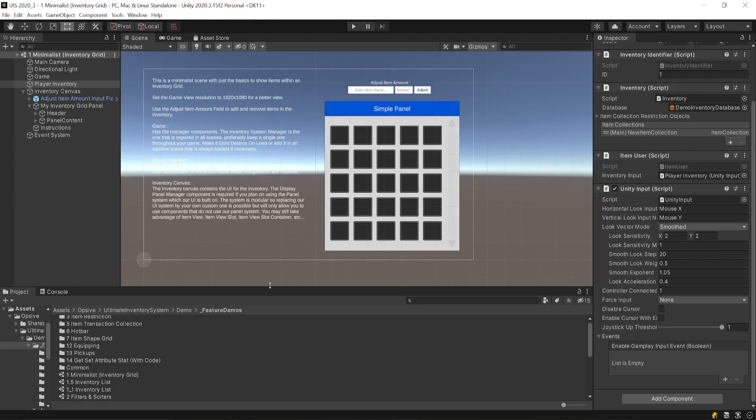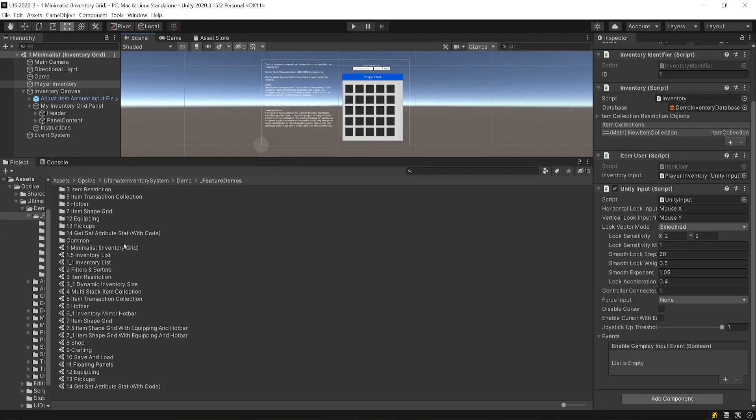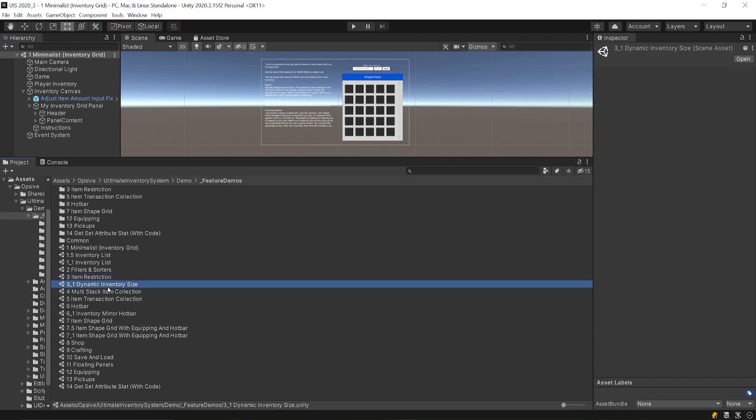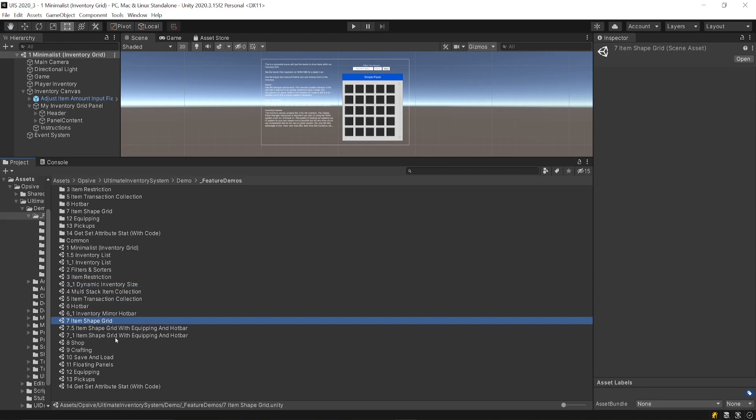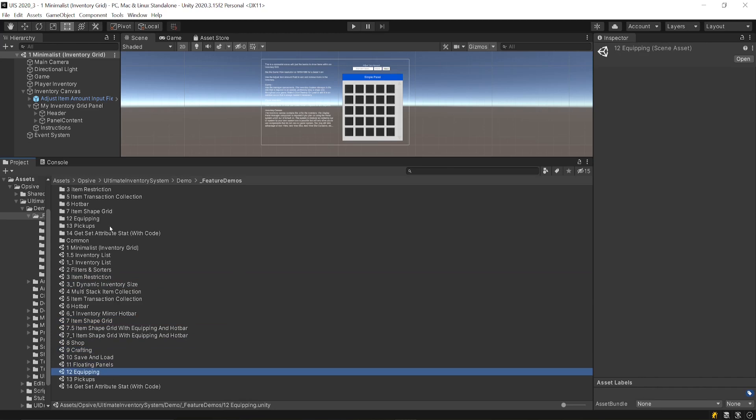You'll find a few feature scenes. For example, for item restrictions, once you want to limit how big your inventory grid is, you can add some dynamic inventory size, some item shape grid that we saw before, how to set up your shop, the crafting, floating panels, etc.